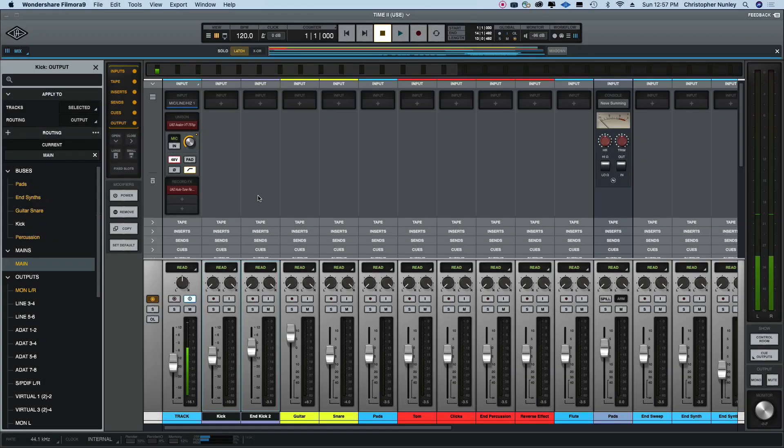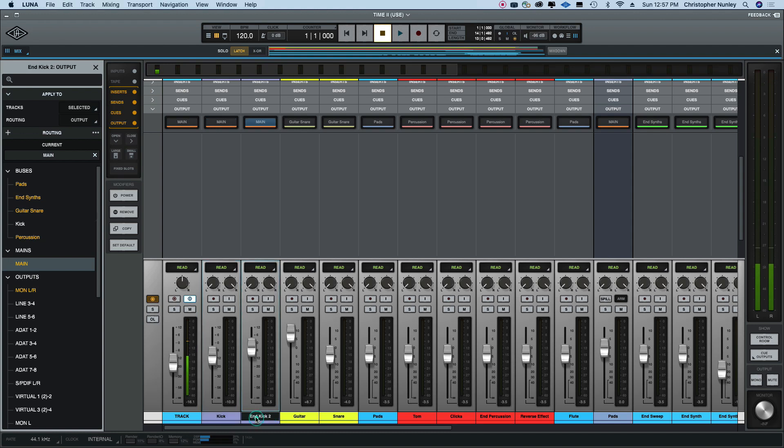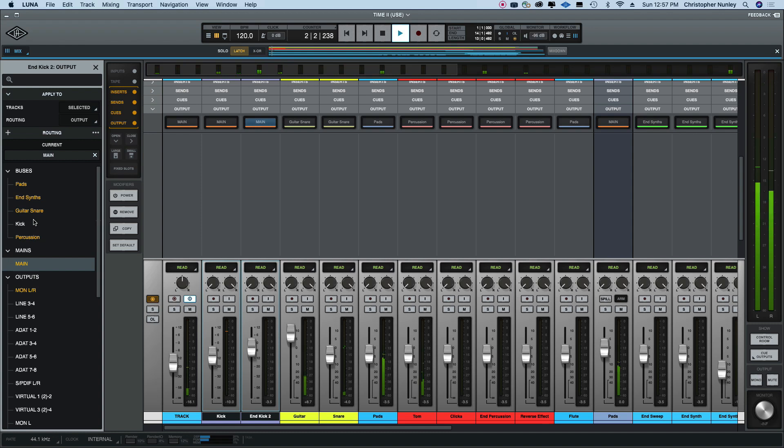Summing in Universal Audio Luna. I'm going to take a couple kicks that I have in this track. Click on the output - that'll show right now these two kicks are going to the main output.